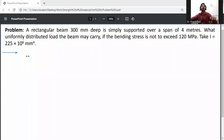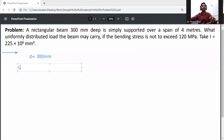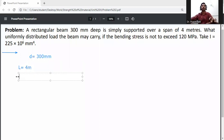First of all, write down the given data. Depth of beam D is equal to 300 mm. Span L is equal to 4 meters. The uniformly distributed load W is unknown — we need to calculate W.